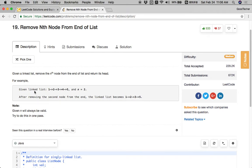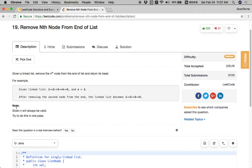For example, given a linked list with five nodes 1 2 3 4 5 and n is 2. After removing the second node from the end, the linked list becomes 1 2 3 5. So n=2 means we need to remove the second node from the end. The second node from the end is the node with value 4. After removing it, the linked list will only contain four nodes: 1 2 3 5. Note that n will always be valid. Try to do this in one pass.